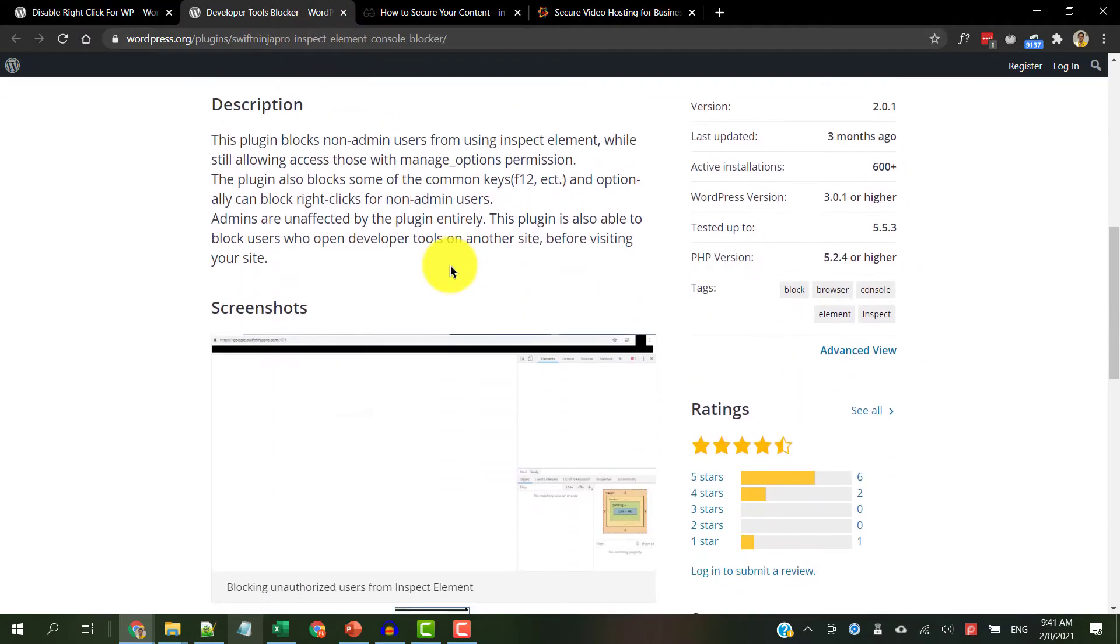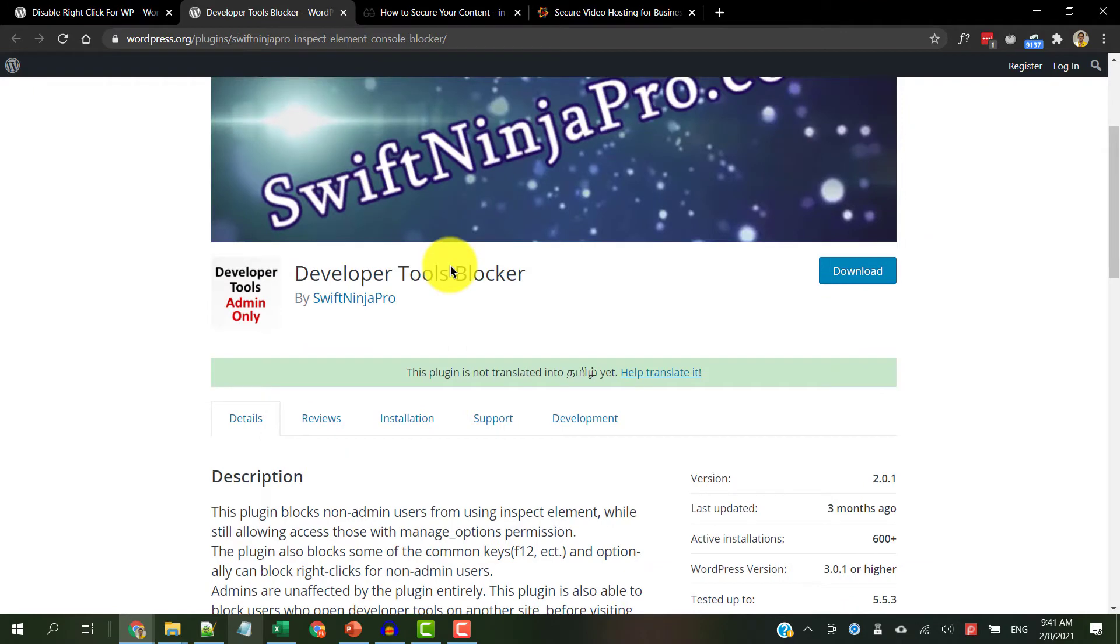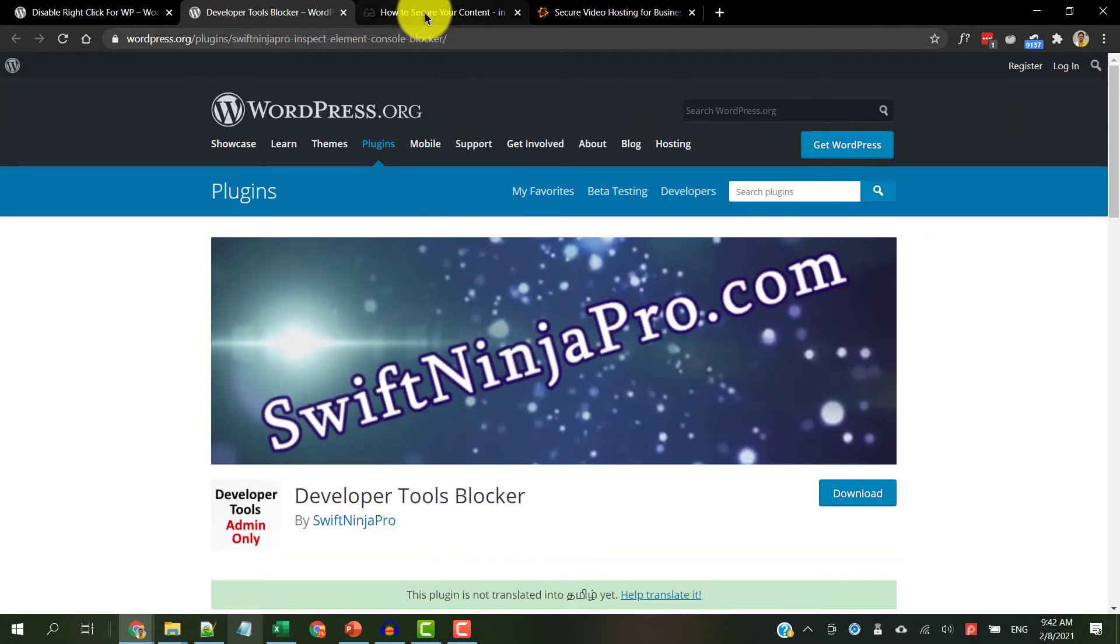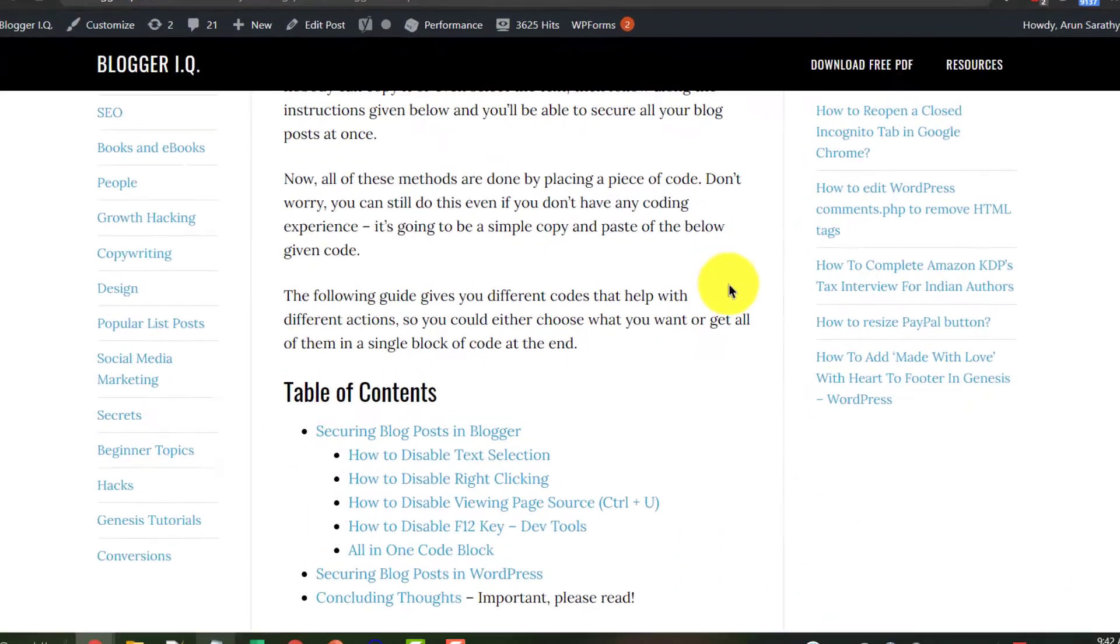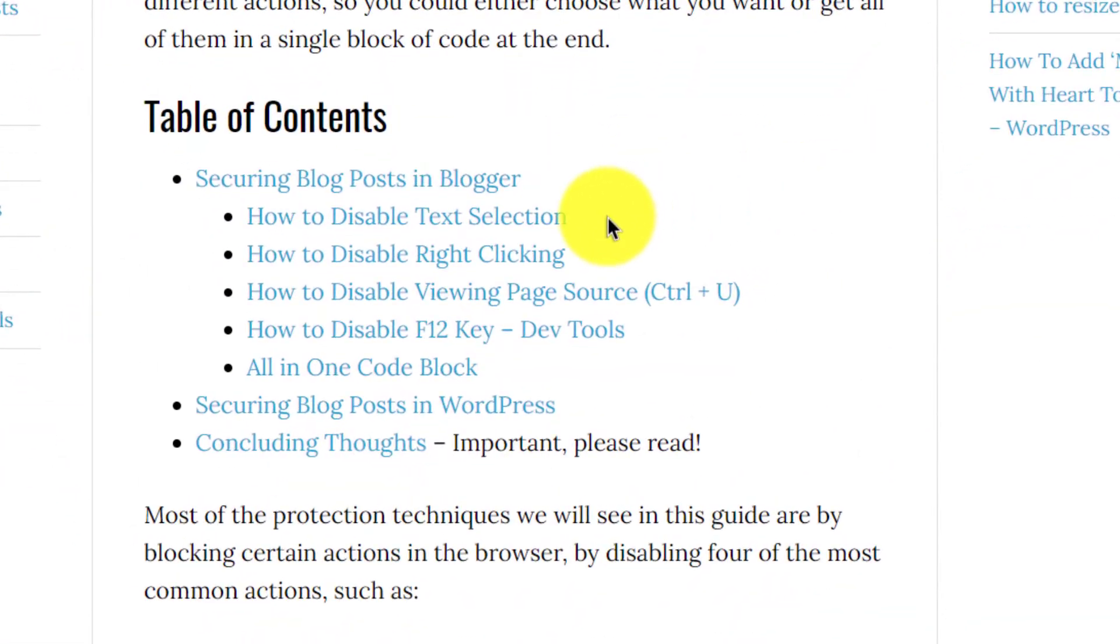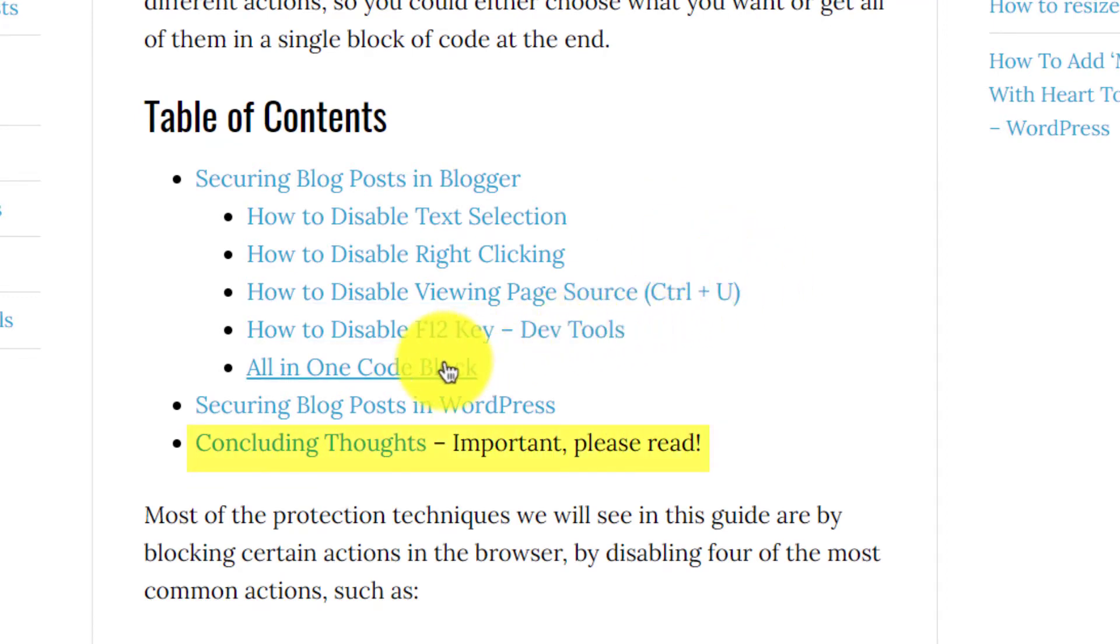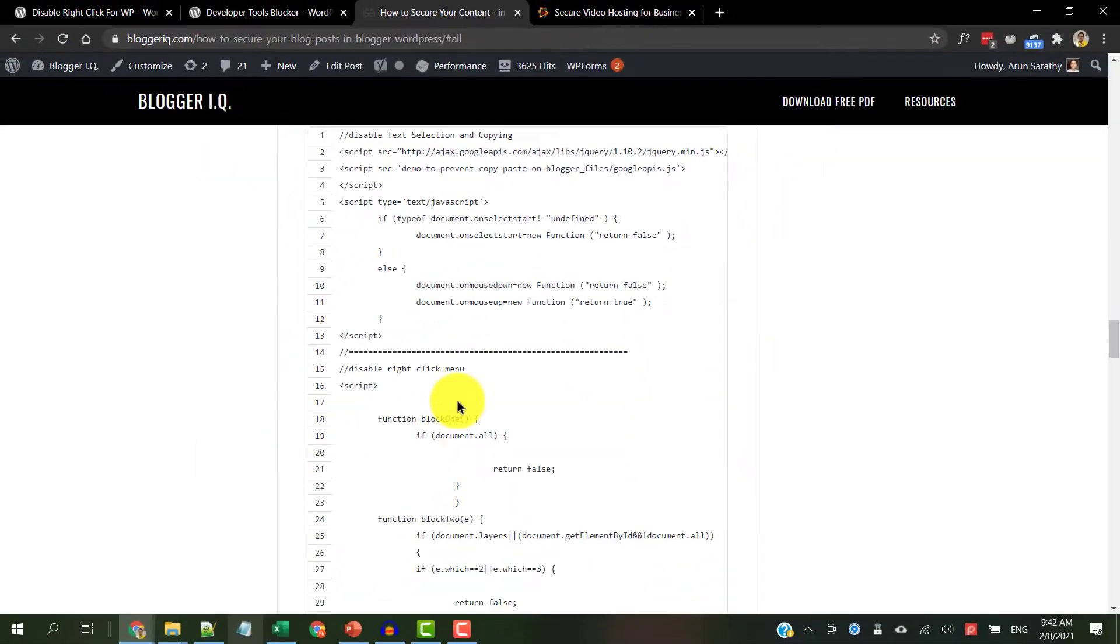If you want to learn how to protect with similar settings but inside a Blogger blog, then check my article here which talks about how to disable text selection, disable right-clicking on the page, disable viewing page source and disabling dev tools. You can also get an all-in-one code block from this page here.